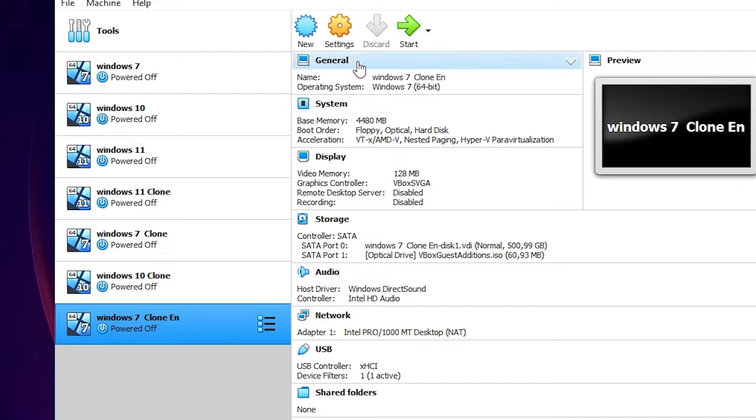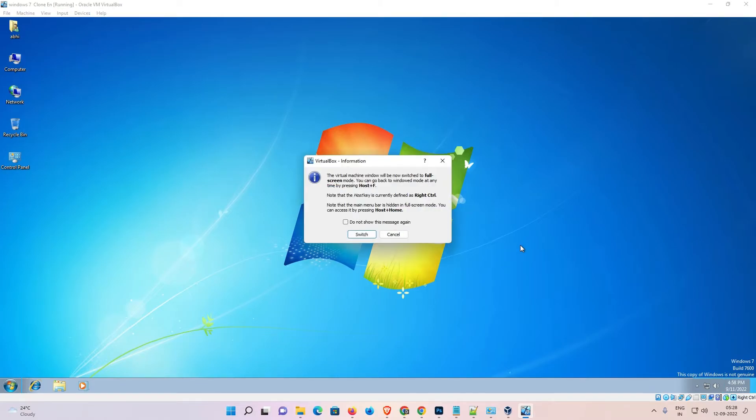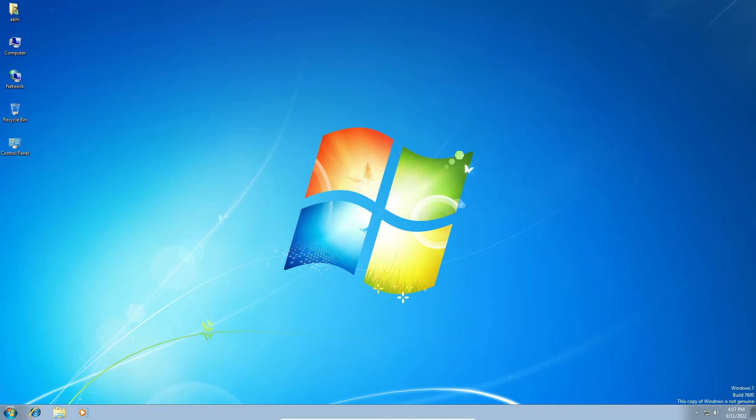Now restart our Windows 7. I press Ctrl and F key on my keyboard, and as we see, our Windows 7 virtual machine is now full screen on our Windows 11 operating system.